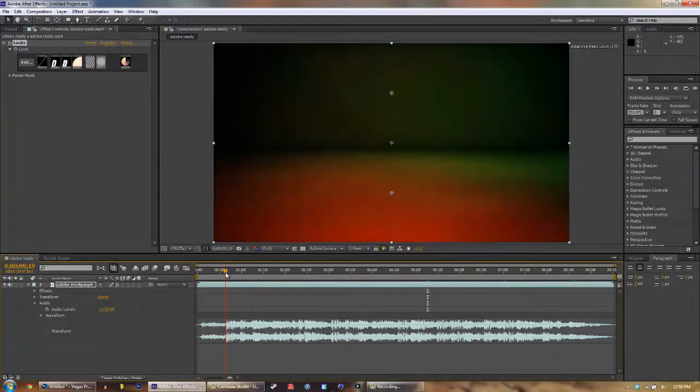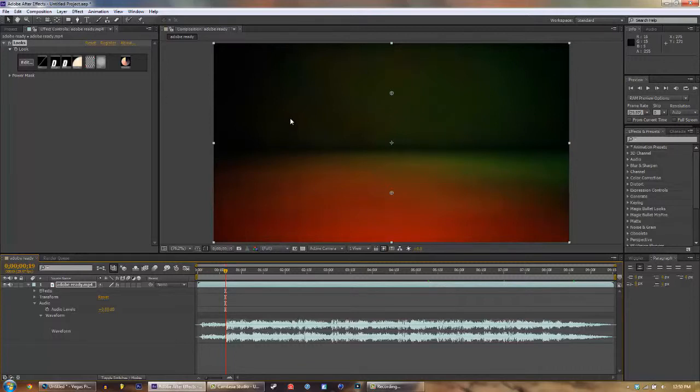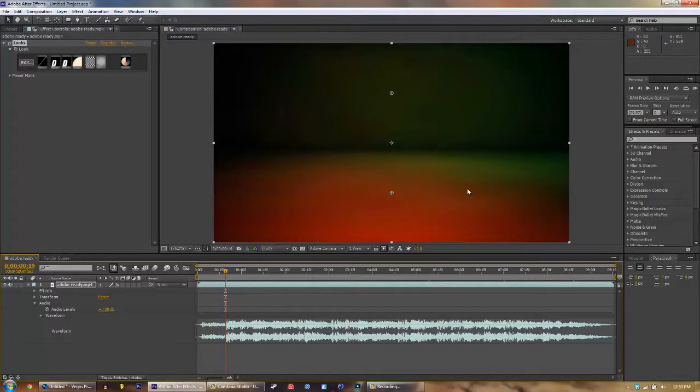And right when the music hits, what I like to do is add this effect called CC Lens. I'll show you guys how to do that. I'm sorry if the tutorial is kind of hard to understand right now, but like I said, this is an advanced tutorial.